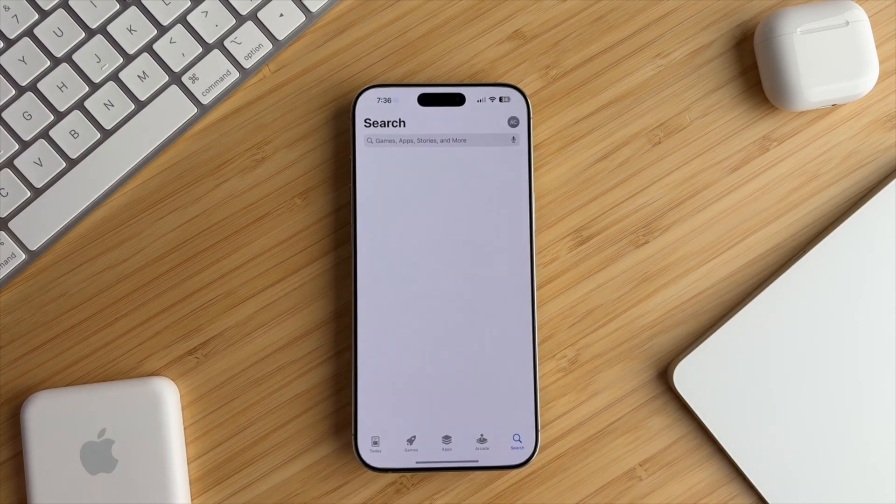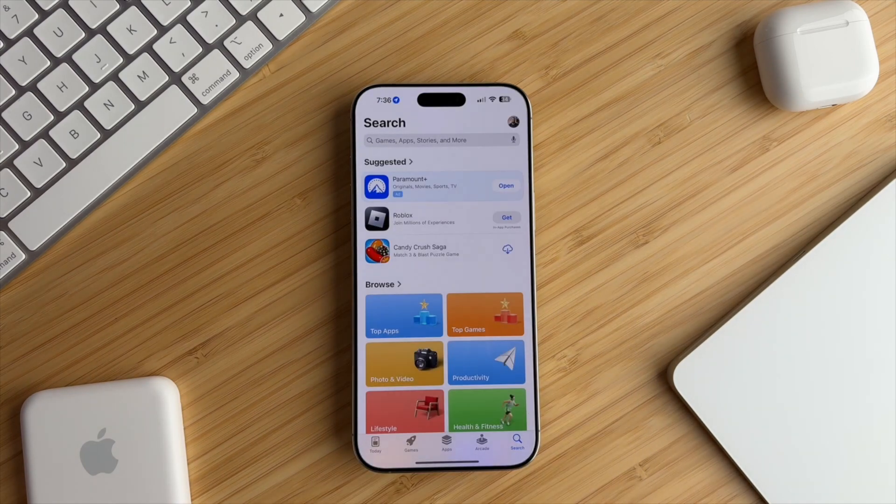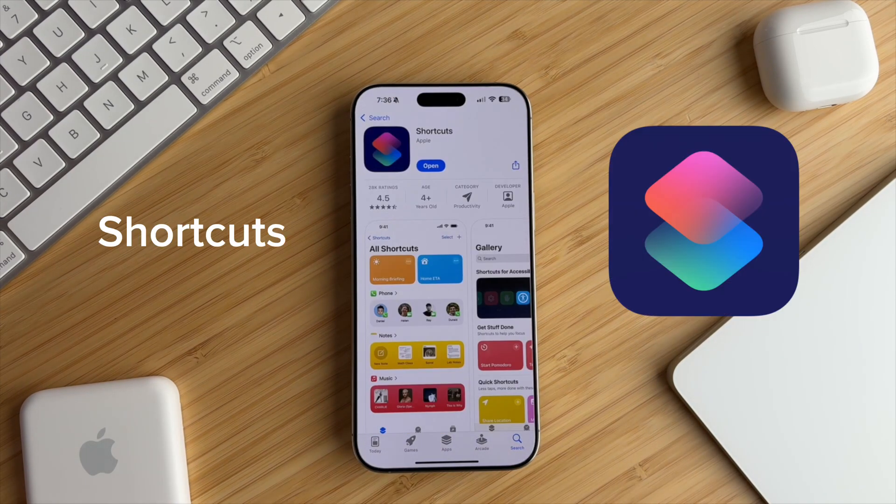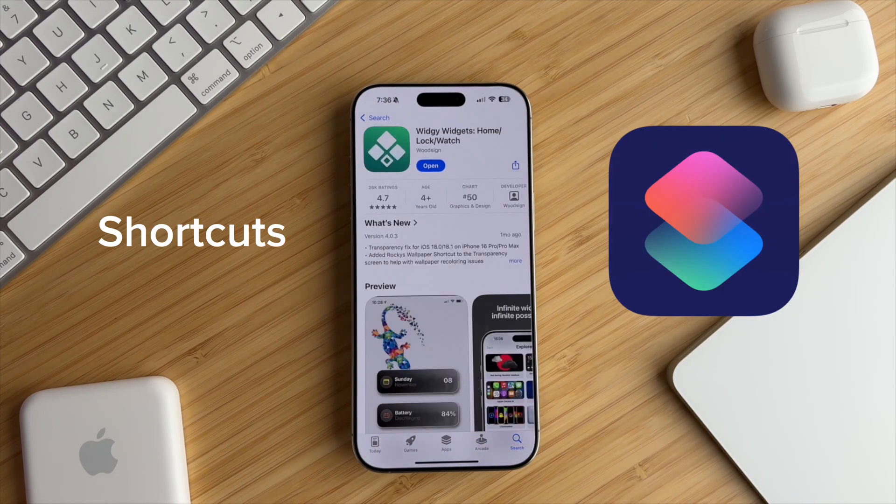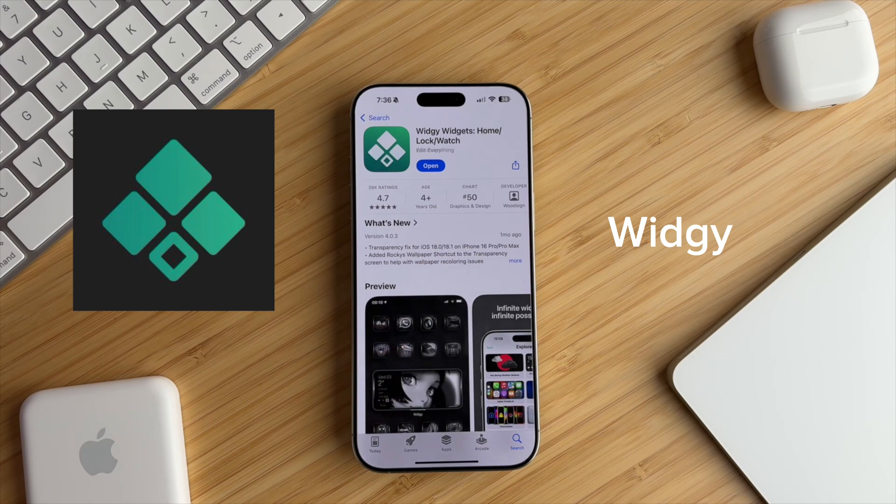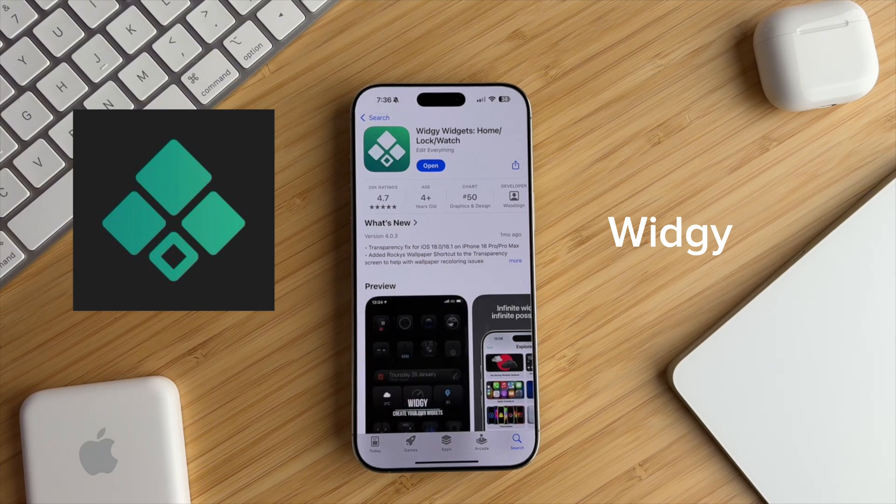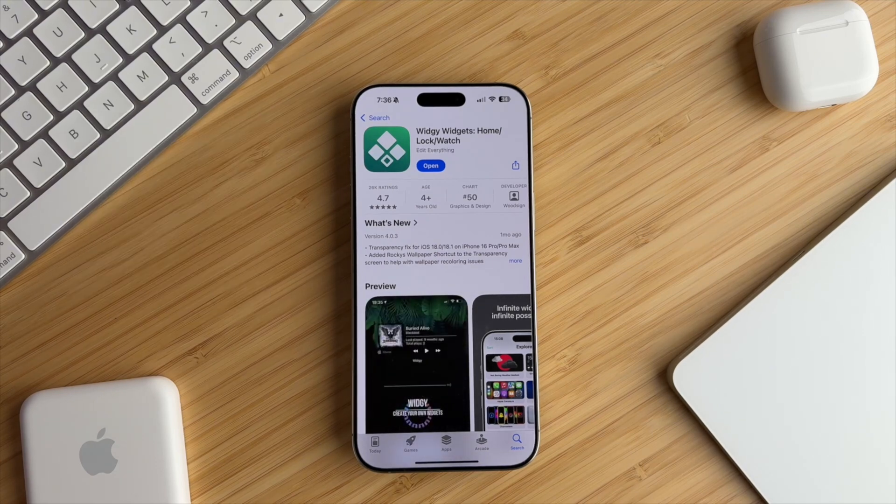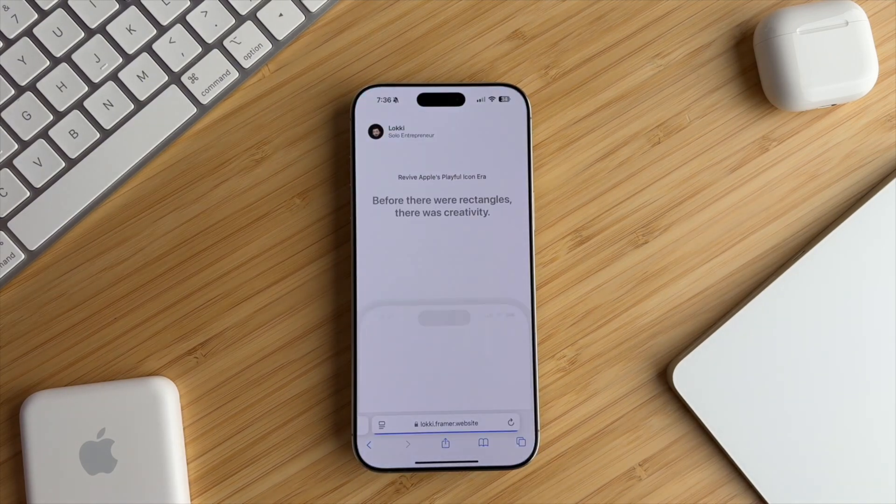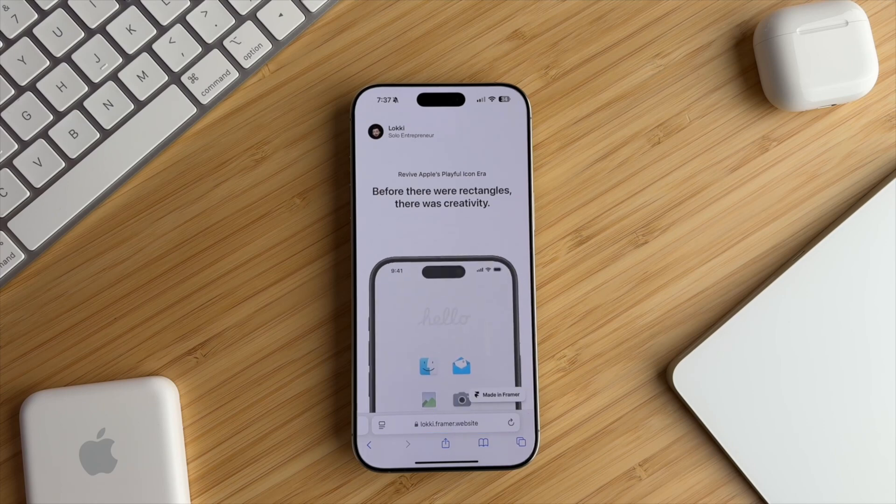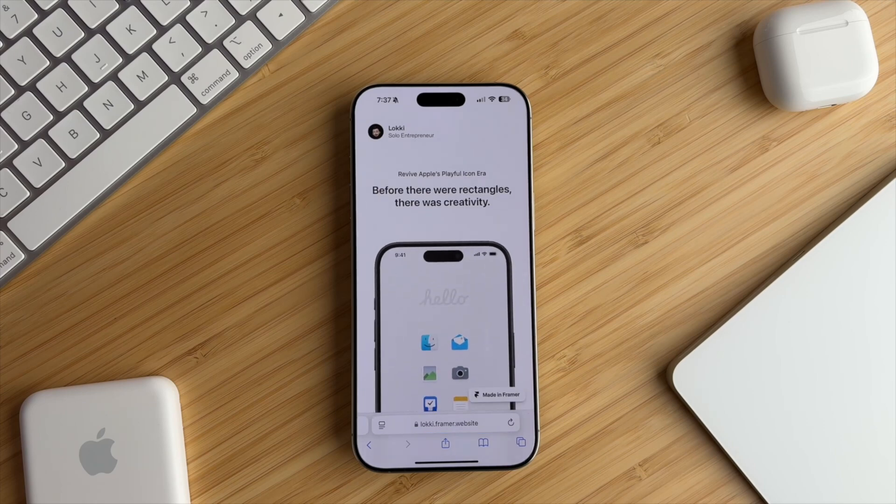There are a few things we need to do before we get started. First, download the shortcuts app and the Widgie app. If you don't have these already, you need to download them. Next, you have to get the wallpaper, icons, and widgets for this setup.